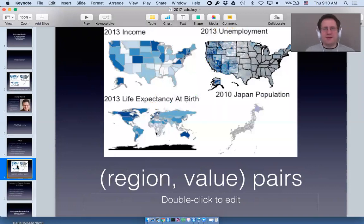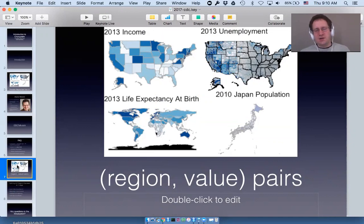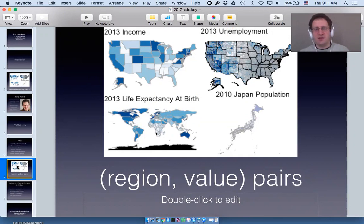What do I mean by that? If you look at all of these maps as a software engineer, you'd ask: what's the common element between all of them? Yes, the data varies; yes, the geography varies — but every choroplethr map at its heart is just a region-value pair.